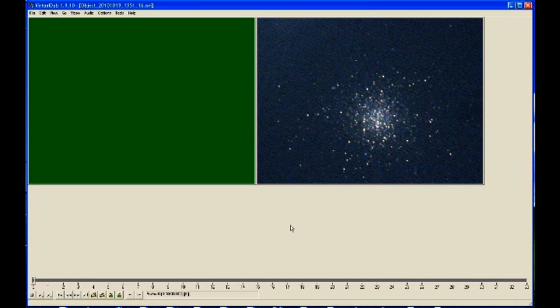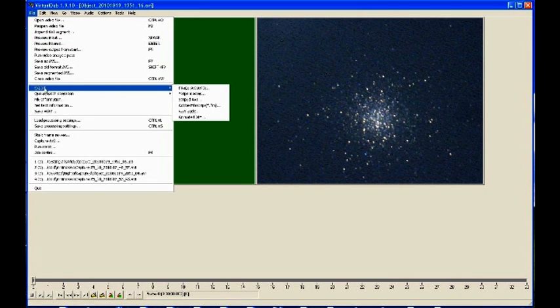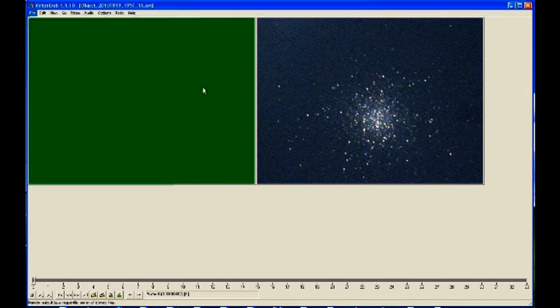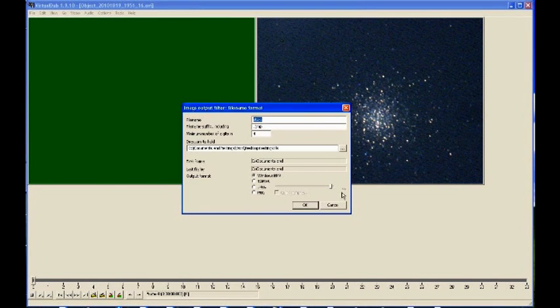Really easy. All we're doing now is go up to File, move down to Export, and go to Image Sequence. When we click on that, another small window opens with a choice of output format and where we want to save it.